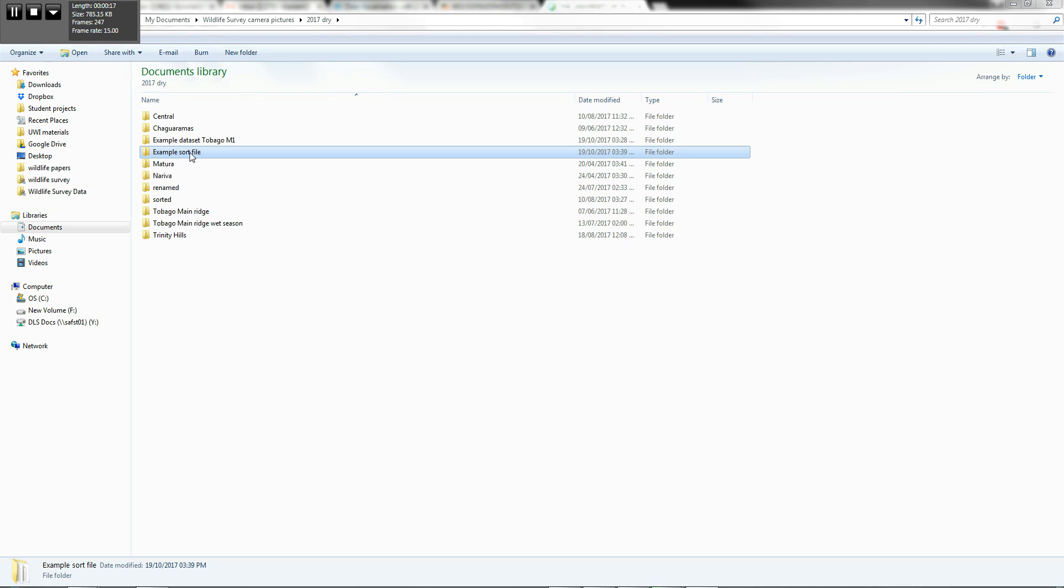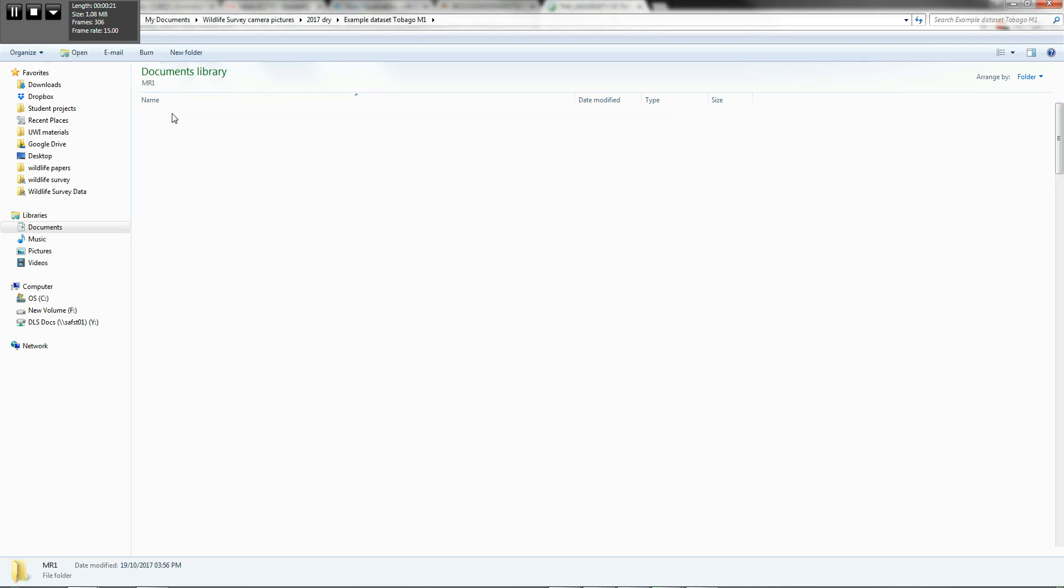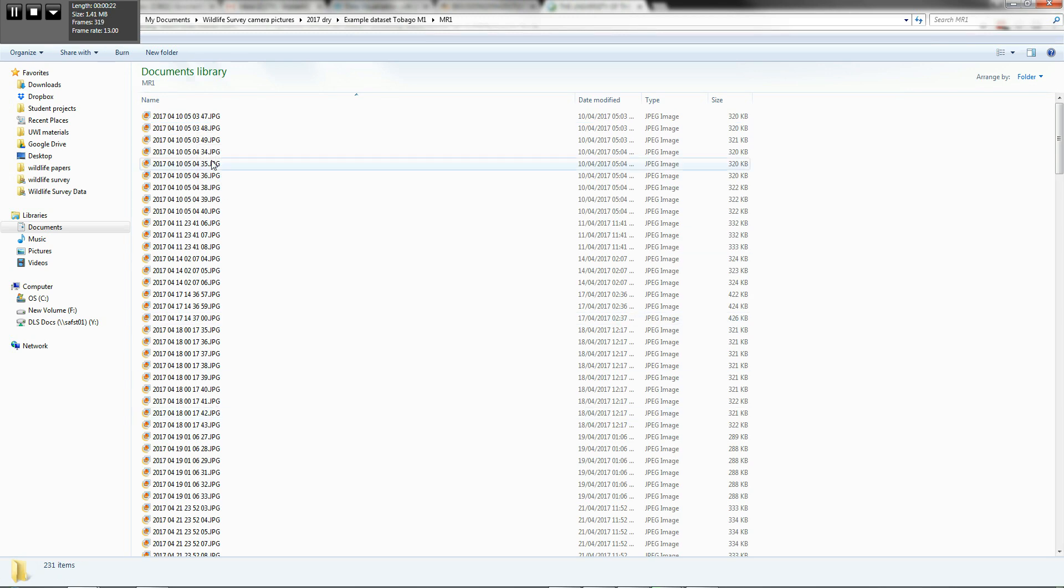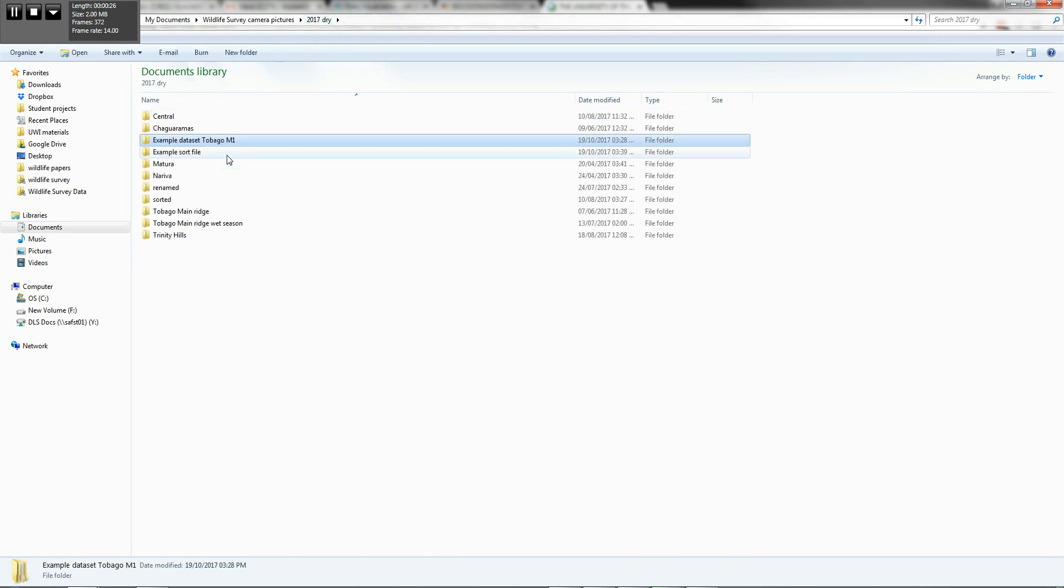Okay, so in the first video, we had our example data set and we showed you how we renamed all of this data. In the second video, we showed you how to sort the data.